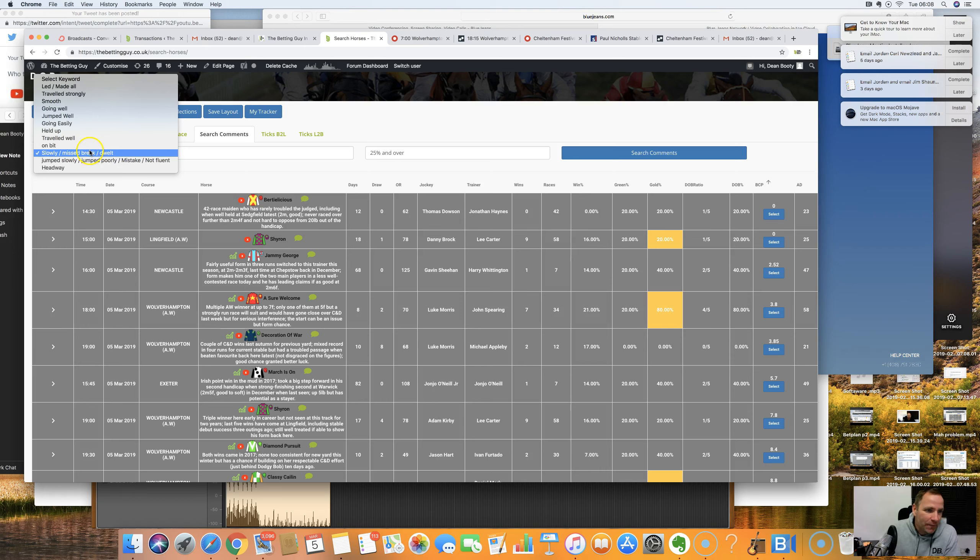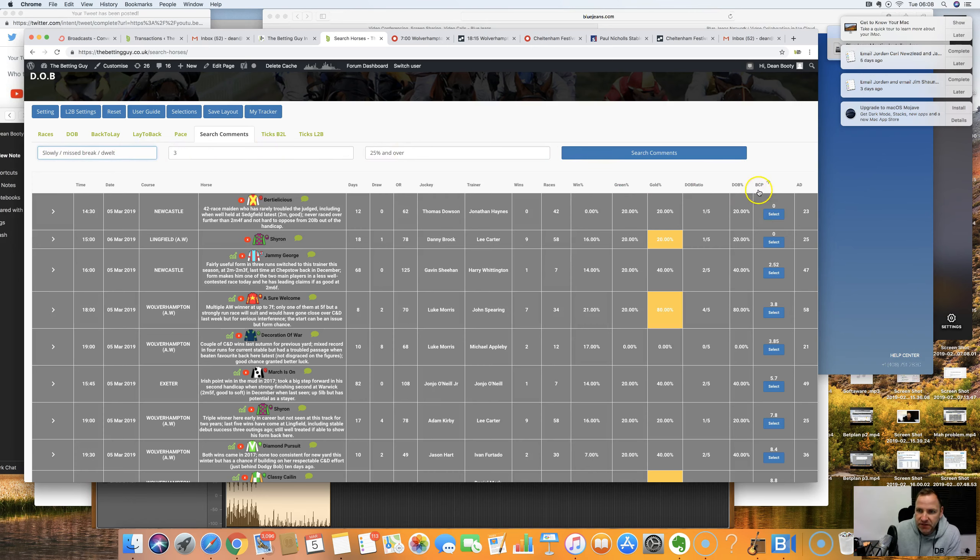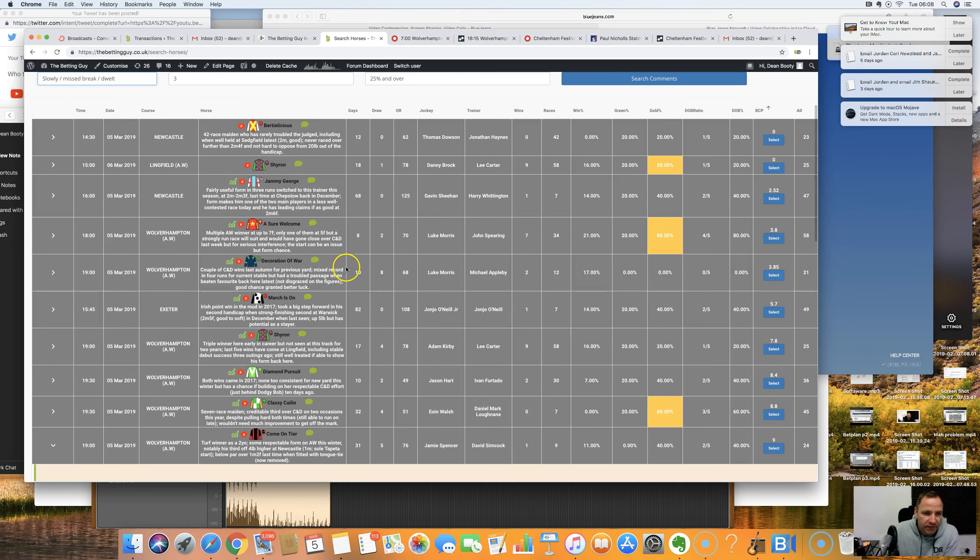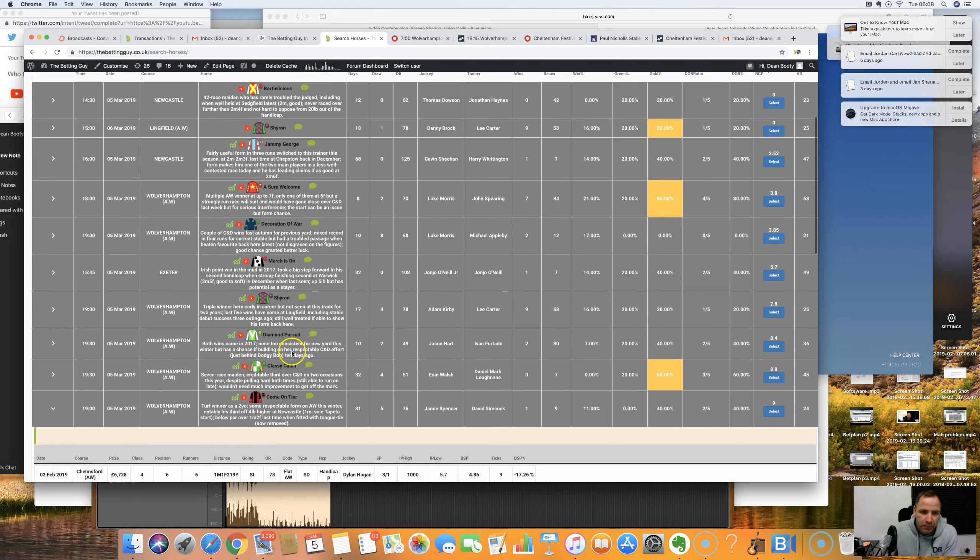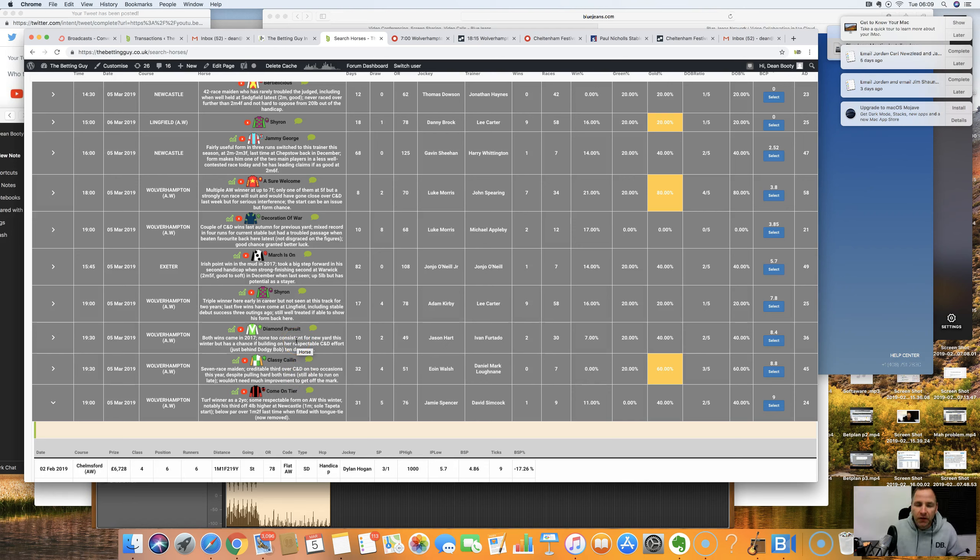Keep an eye out in the emails if you are on the waiting list, cause we'll do a private email only opening for you guys. So we'll do like a private opening for the email list, maybe before Christmas. Right. Slowly away, missed break, dwelt. Last three runs, 25% over search comments. I've searched by Betfair current price. And here we go.